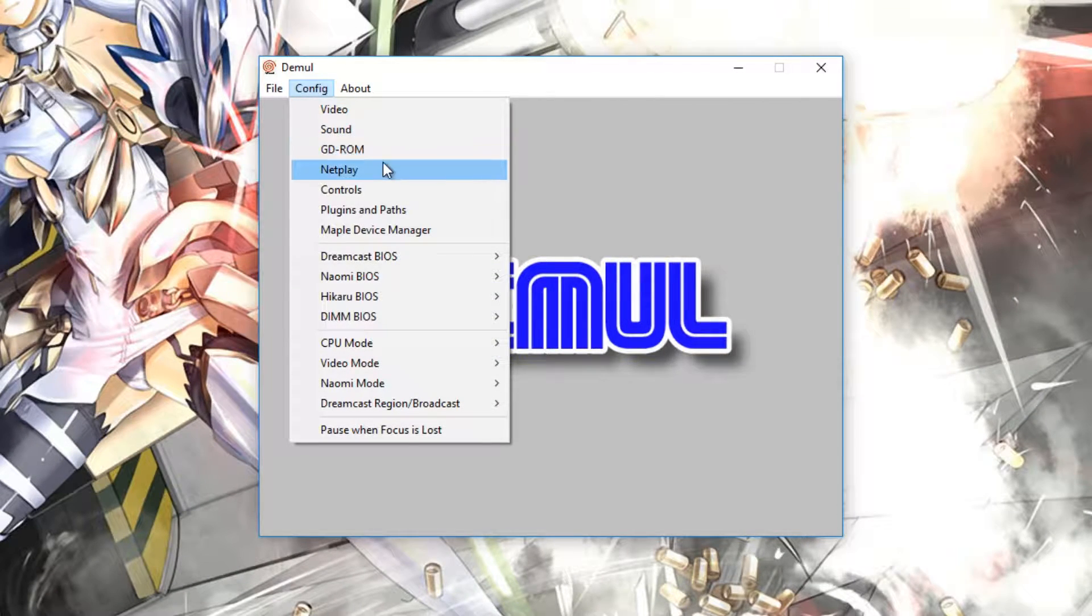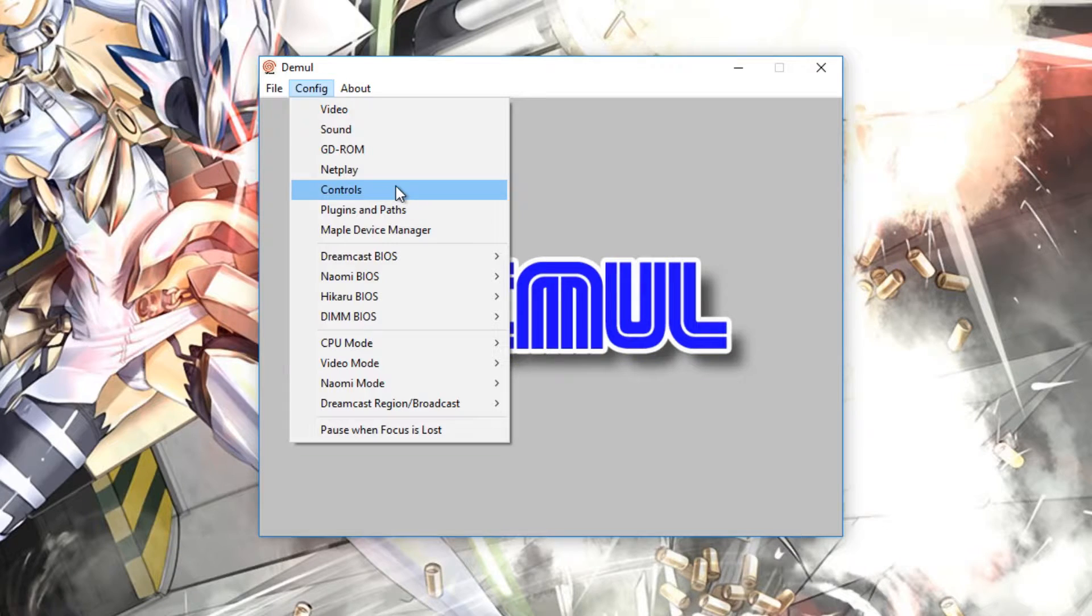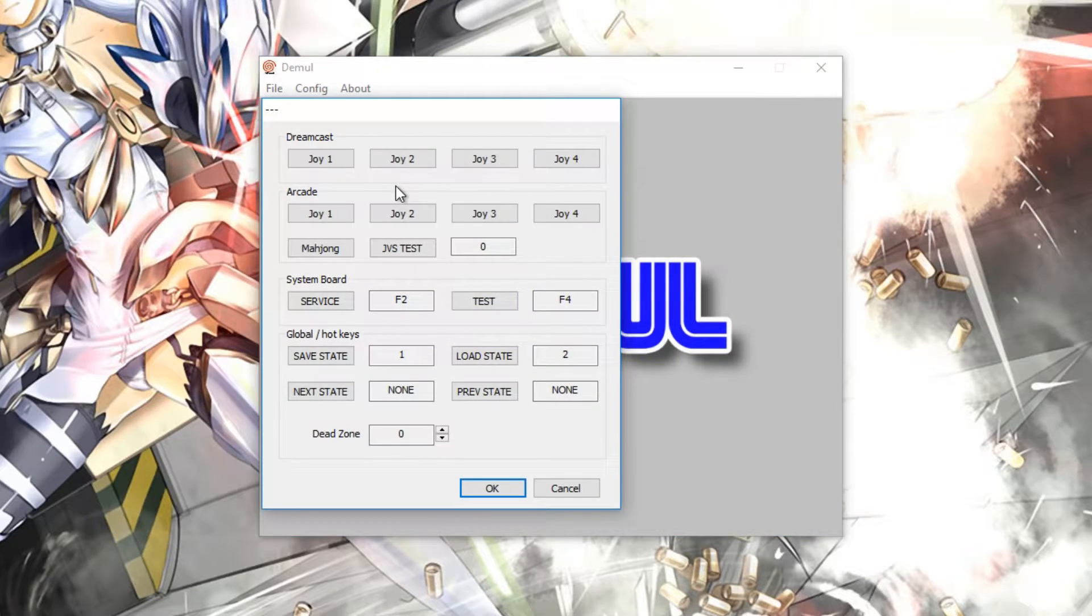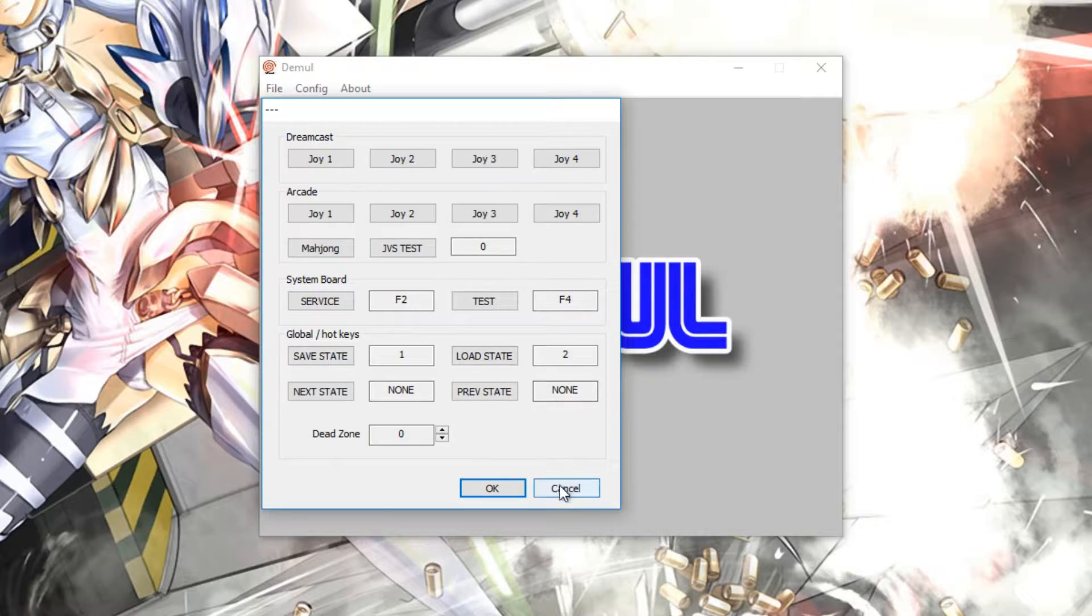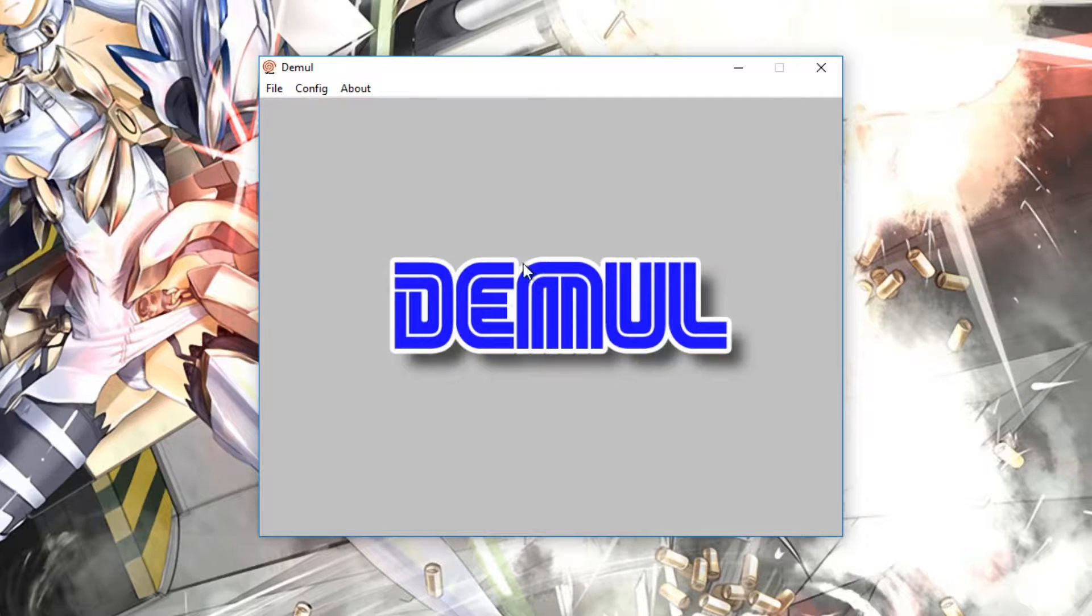If we then move over to Controls, this should be fairly obvious really, as you need to set up the controller that you're going to be using or the keyboard, depending on what it is you want to actually use.